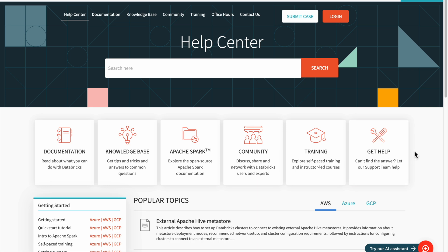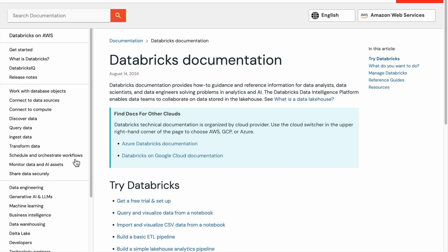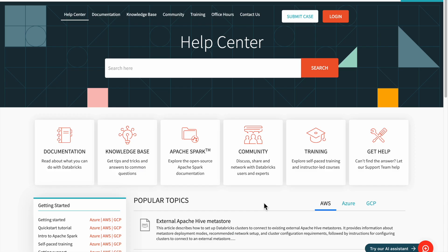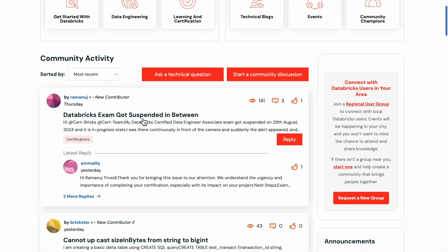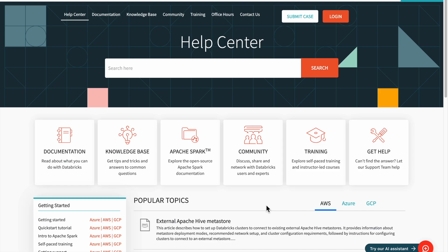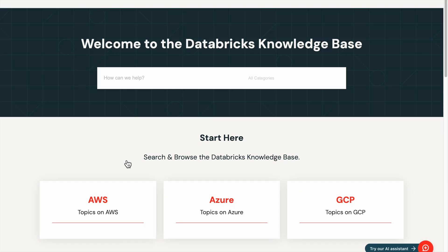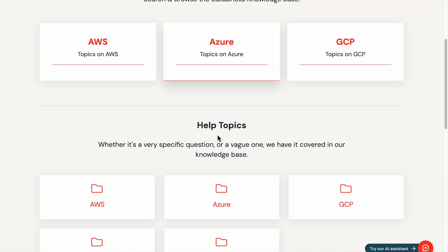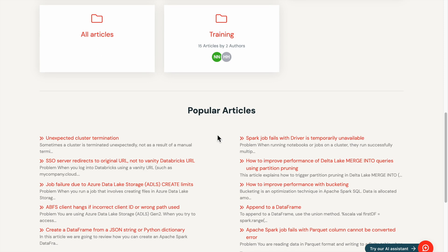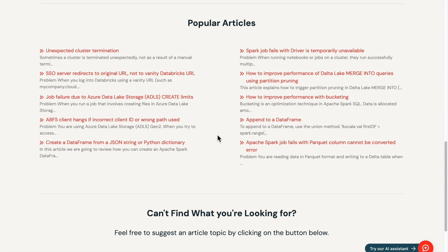In the Help Center, you'll find detailed documentation on Databricks and Apache Spark, as well as the community section where you can discuss, share, and network with other Databricks users. You'll also find a knowledge base filled with tips and tricks to common questions, organized by popular topics such as AWS, Azure, and GCP.